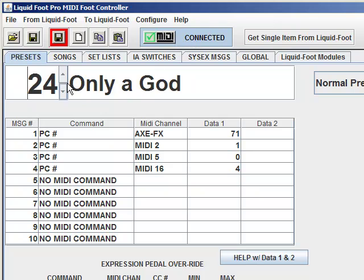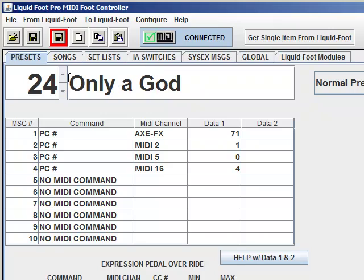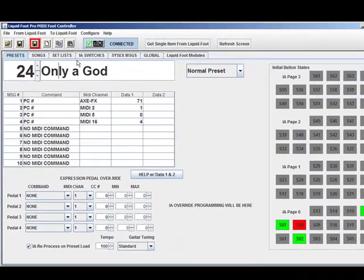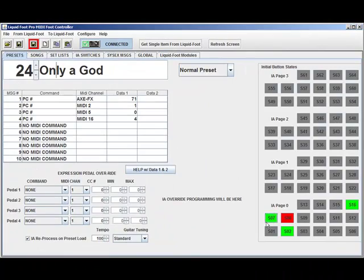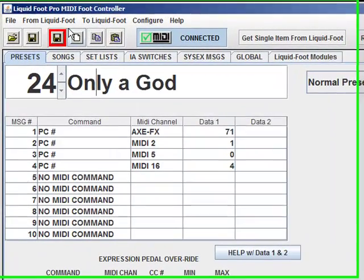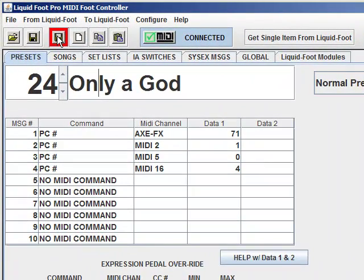I'll explain this in a separate section because it gets complicated. But essentially, syncing — automatic — any changes I make here when I hit Save, it saves it to the memory of the editor, but it also, because I'm connected, will automatically save it directly into the Liquid Foot. So you don't have to do a dump at some later time. Any changes you make here go live into the Liquid Foot as soon as you hit Save.